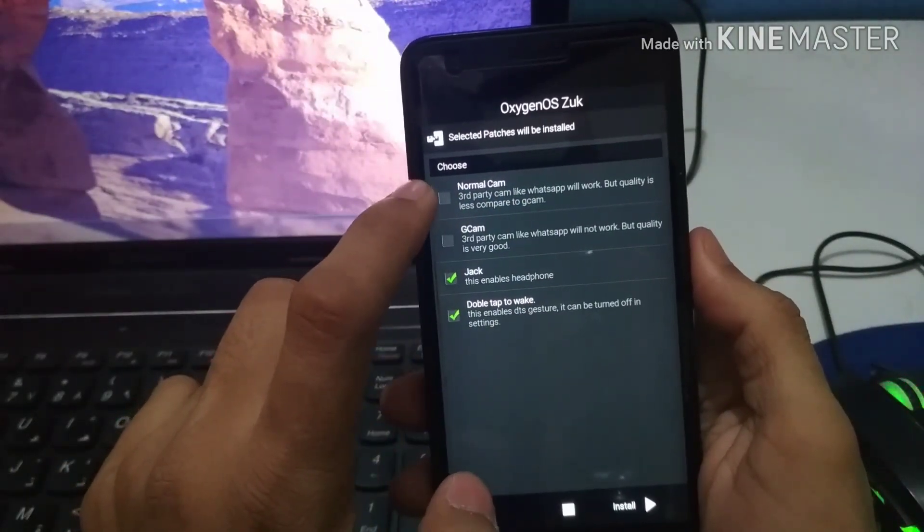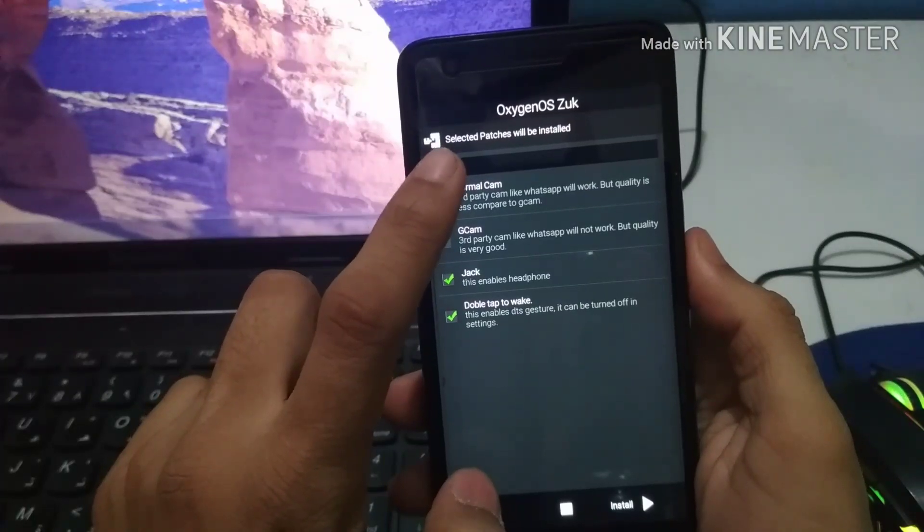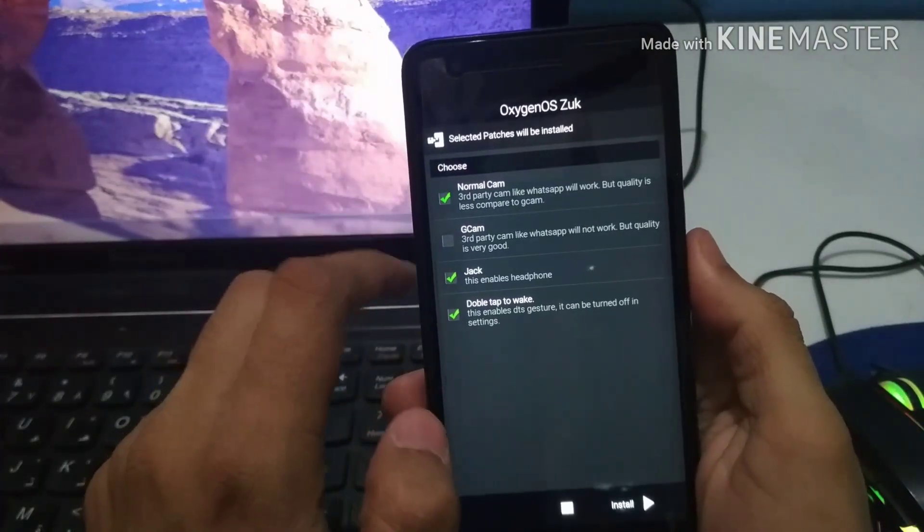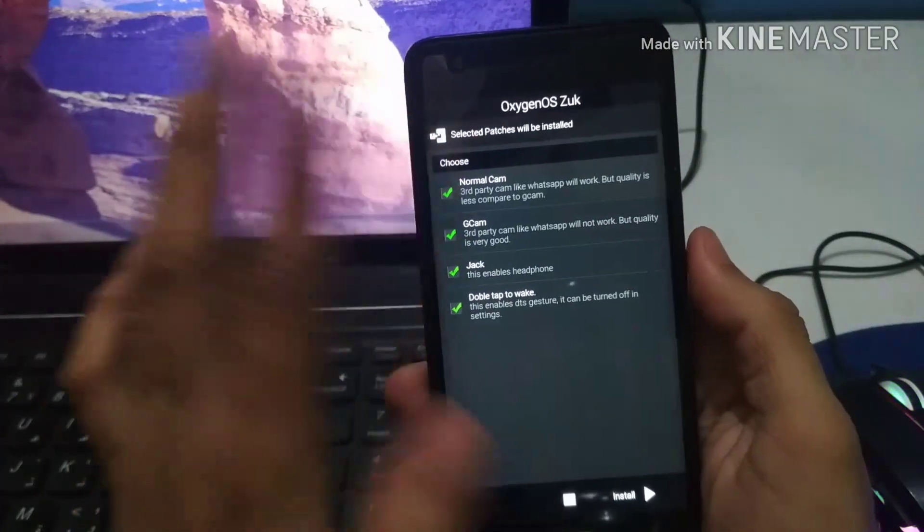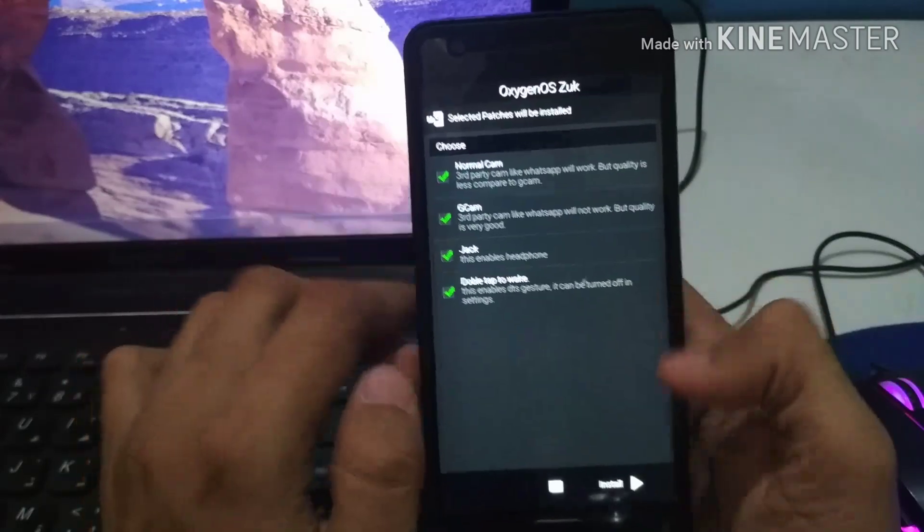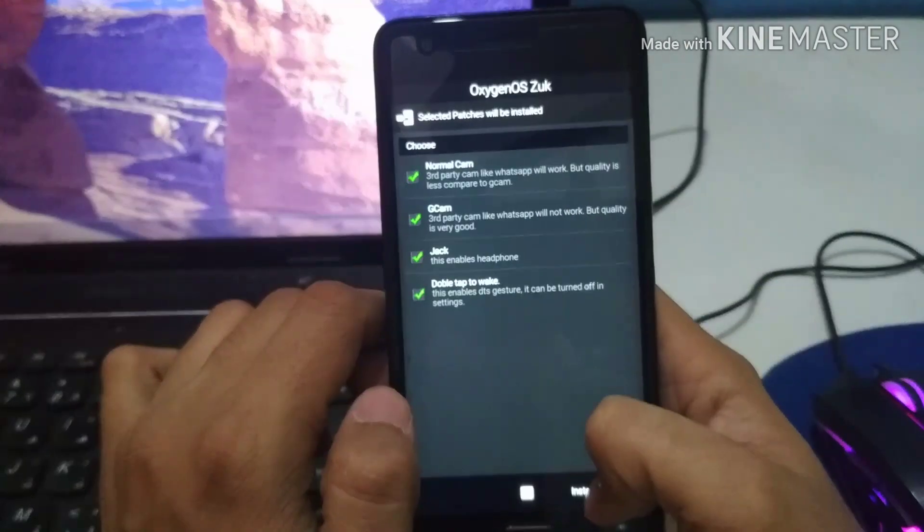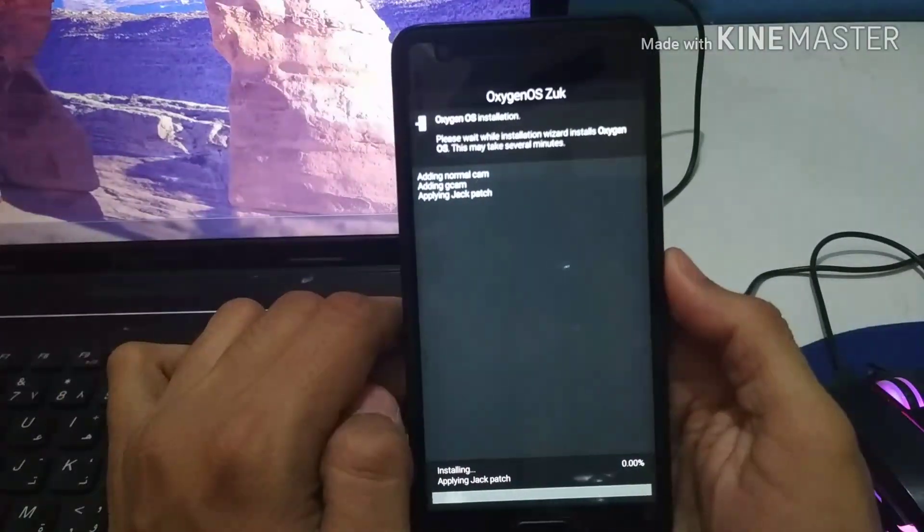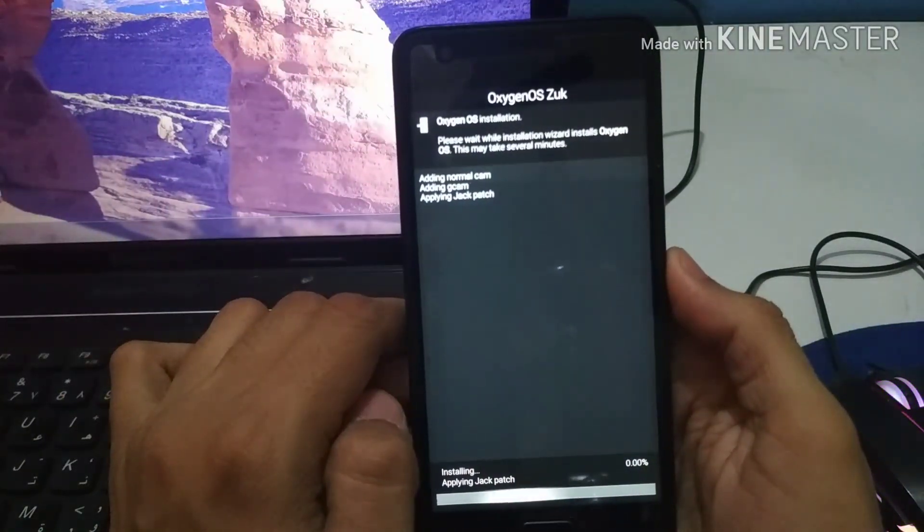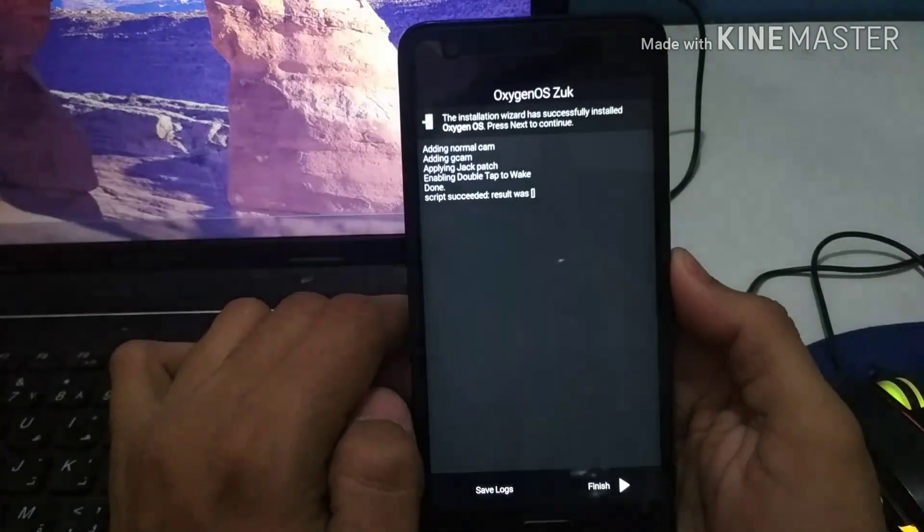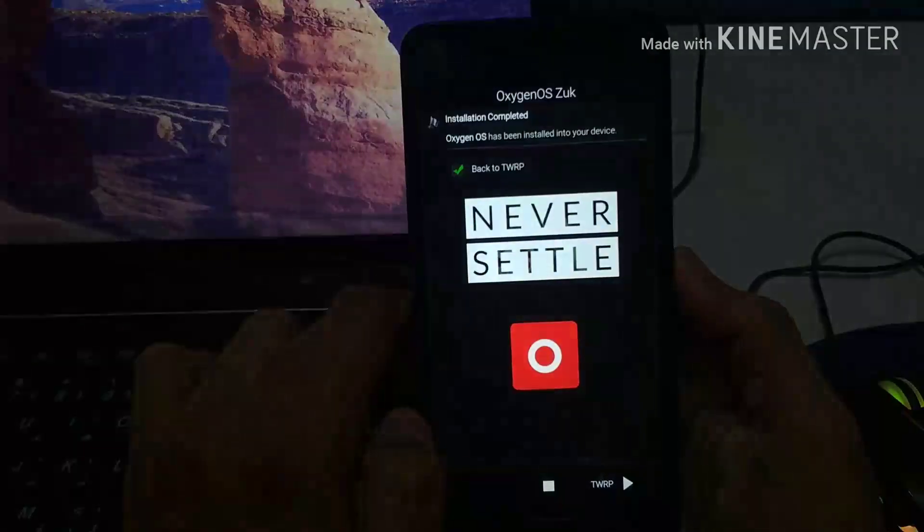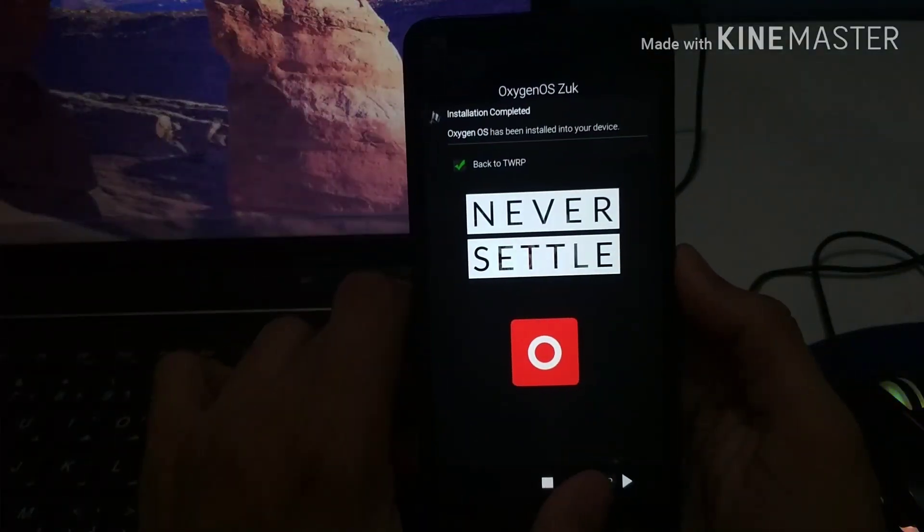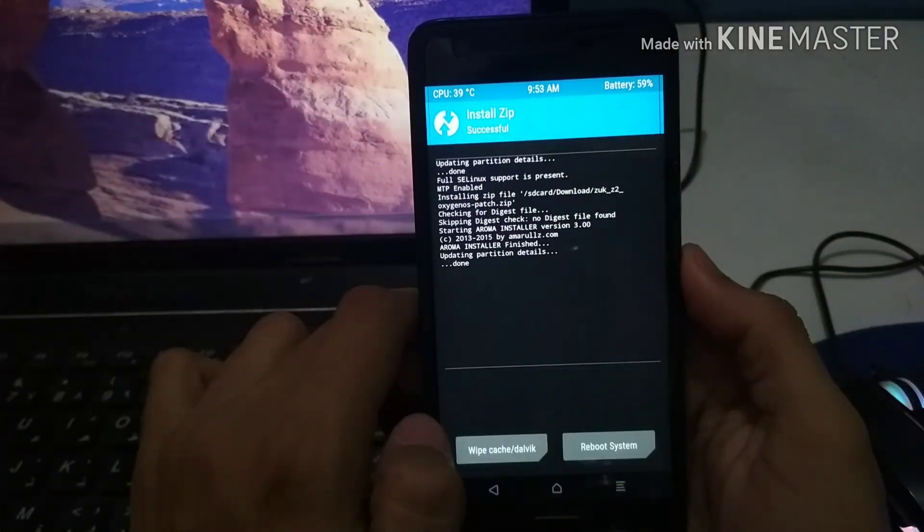Because if you want to use WhatsApp you could just go for normal cam. If you want to use a good camera you can go for GCam. Personally I'm thinking of going for both of them because it doesn't matter, it won't take much space. You should select both of them.